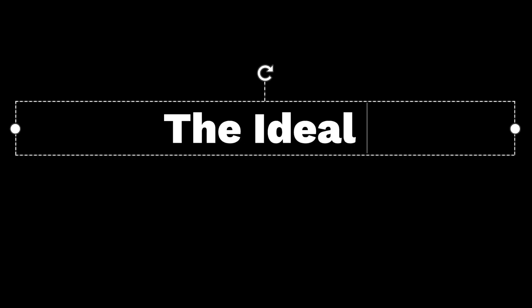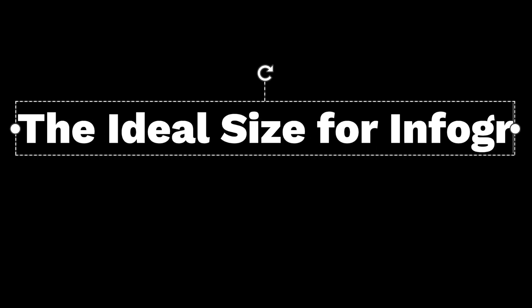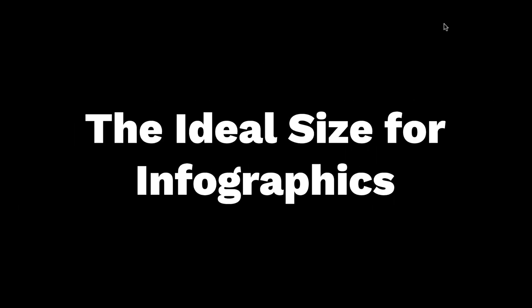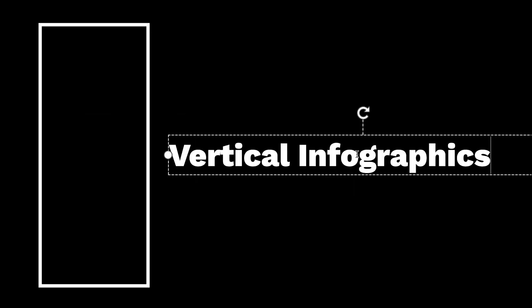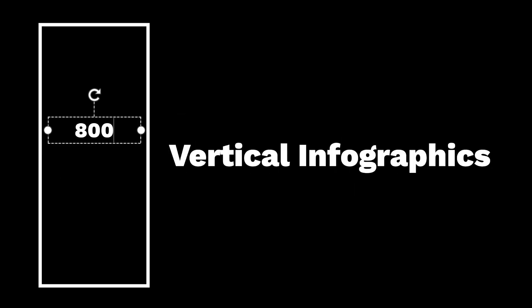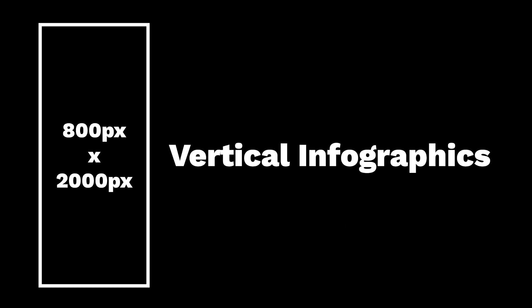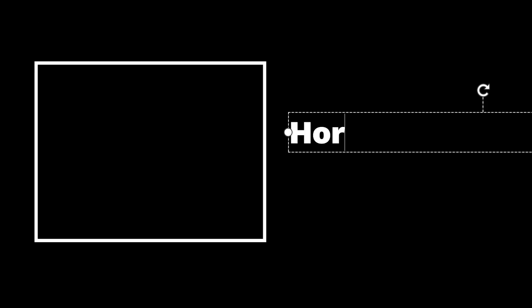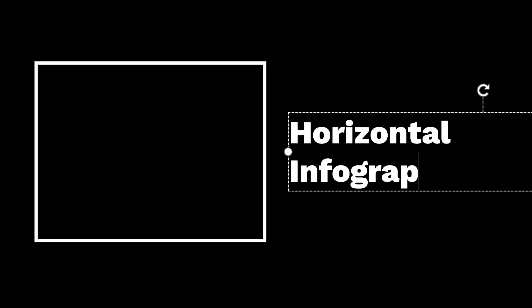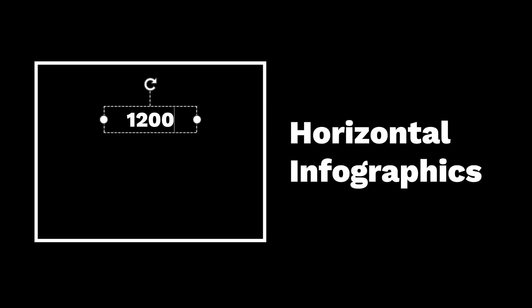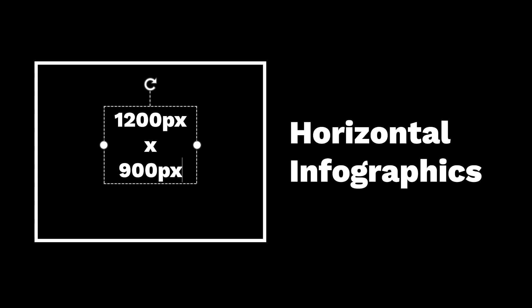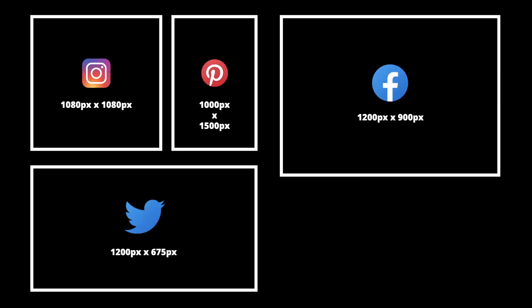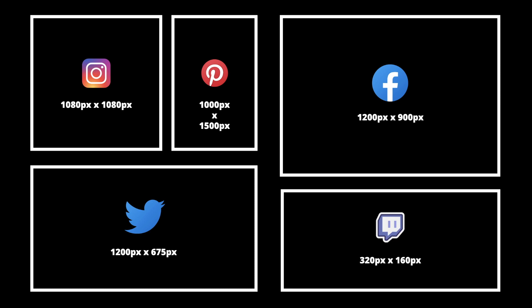Before we get started with designing, let's discuss the ideal size for infographics. For vertical infographics, it's common to use dimensions of 800 pixels by 2,000 pixels, and for horizontal infographics, the common dimensions are 1200 pixels by 900 pixels. However, technically there are no precise rules to what size your infographic should be, so feel free to customize your dimensions to a size that works best for you.